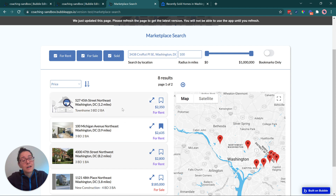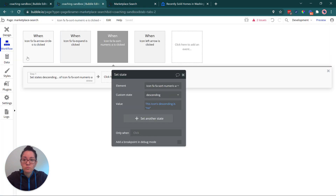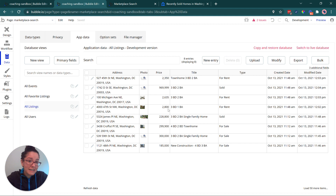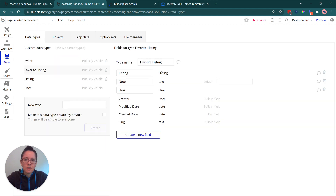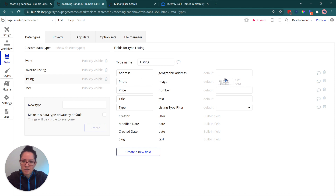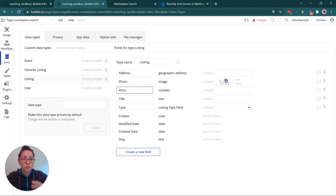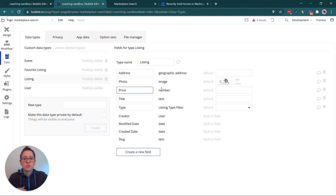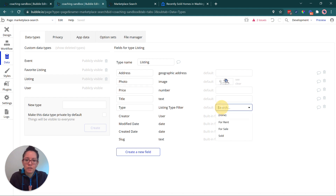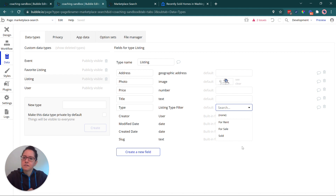Focus on organizing your data in the database effectively — that often gets overlooked. A listing record's address should be a geographic address so it can be plotted on the map. A photo is an image type so you can display image galleries. Price is a number so you can do math — finding listings greater than, less than, or between a numerical range. You don't want to save a price as text. My type field is linked to an option set, which is Bubble's feature for managing static lists of choices.